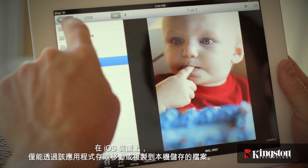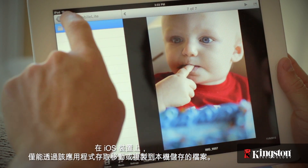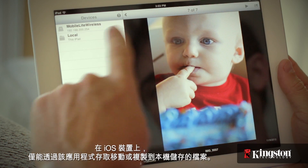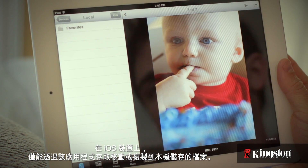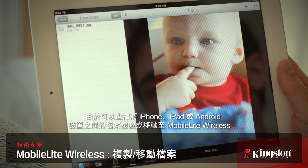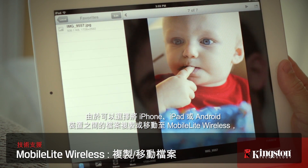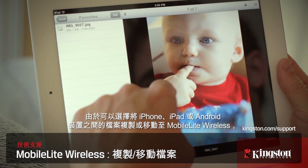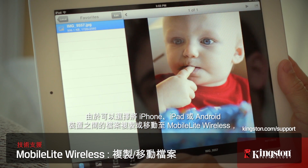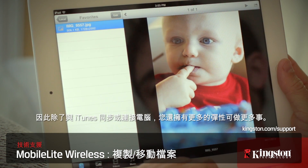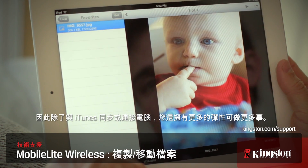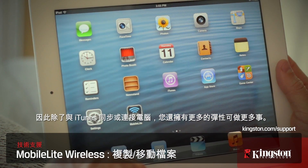On an iOS device, the files moved or copied to Local can only be accessed from within the app. Having the option to copy or move files between your iPhone, iPad, or Android device to your MobileLite Wireless gives you the flexibility to do a whole lot more than syncing with iTunes or connecting to a computer.